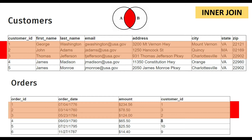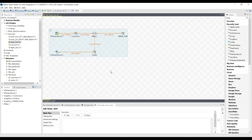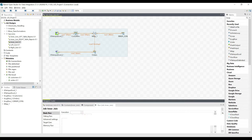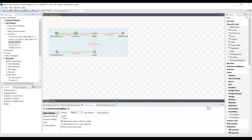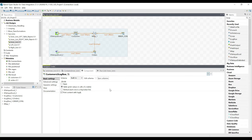Now we switch to Talend to see how we can perform this in the Talend software. We have data loaded into Excel files which we read using the file input Excel component, and once read we display it using the tLogRow component for dumping data on the console. The most important component to perform all joins in Talend is the tMap component — a very extensive, very advanced component for data joining, data mappings, lookups, and many other operations.